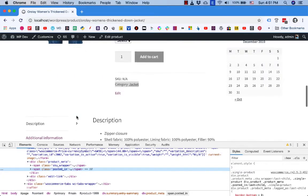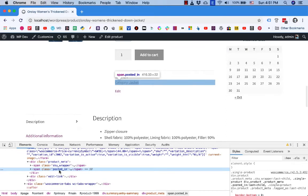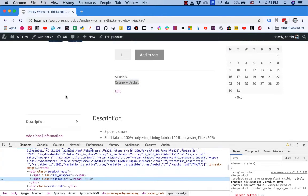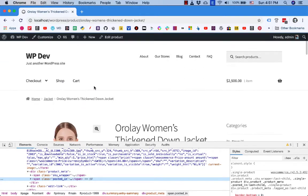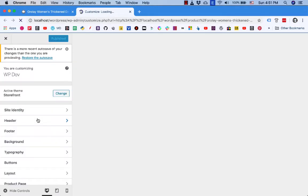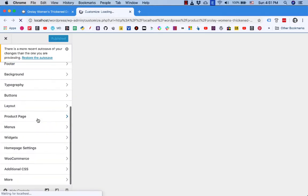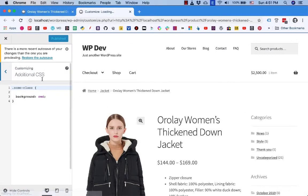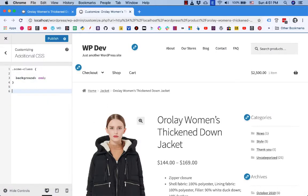And that is enough for me to go to customize here, click on additional CSS. Since we are in a single product page I need to put single product class at the beginning of the rule.